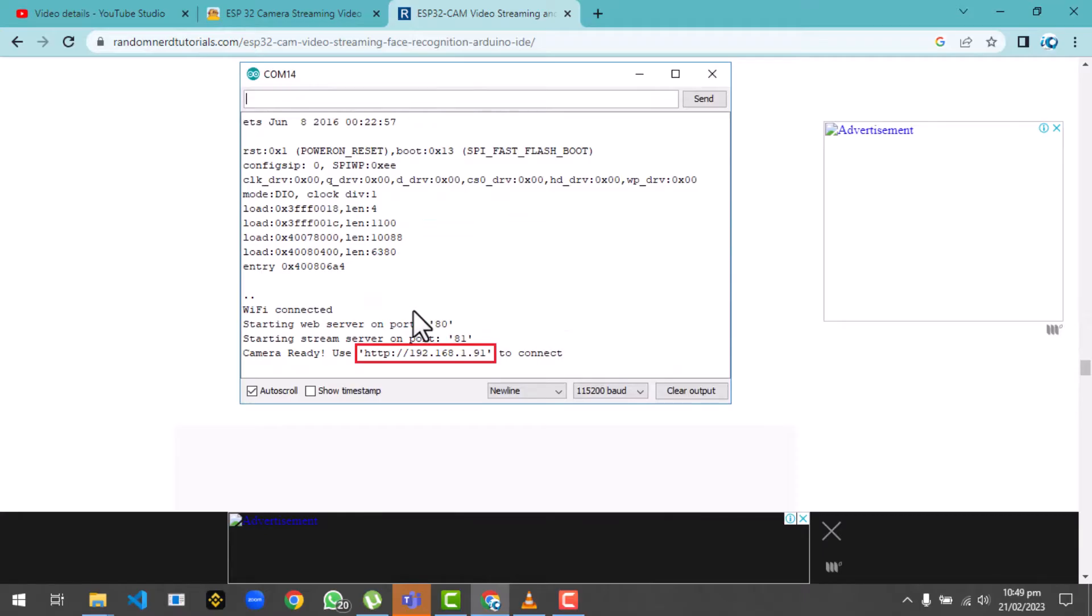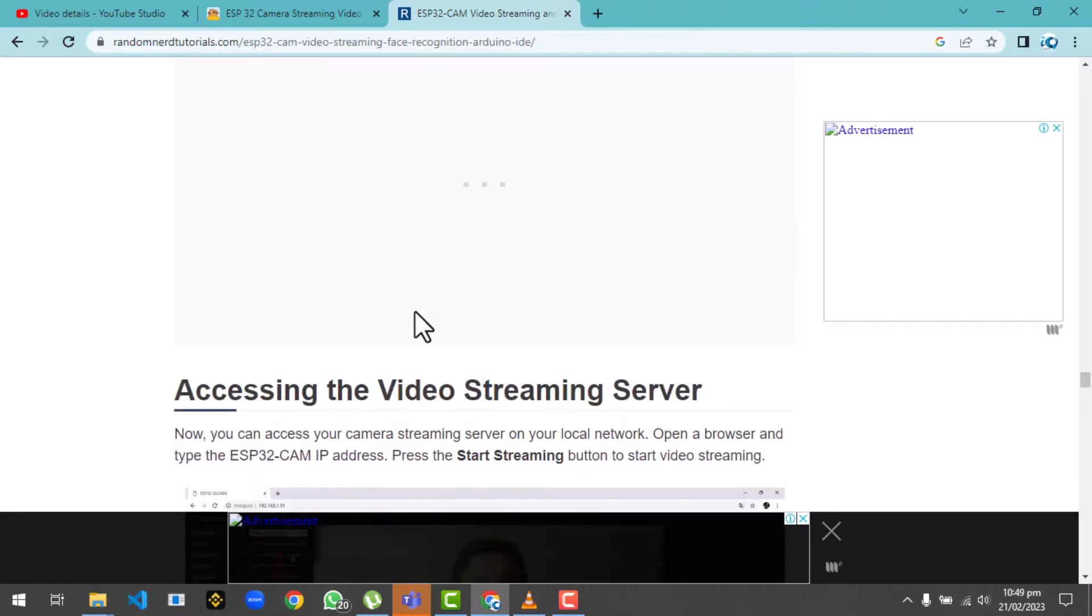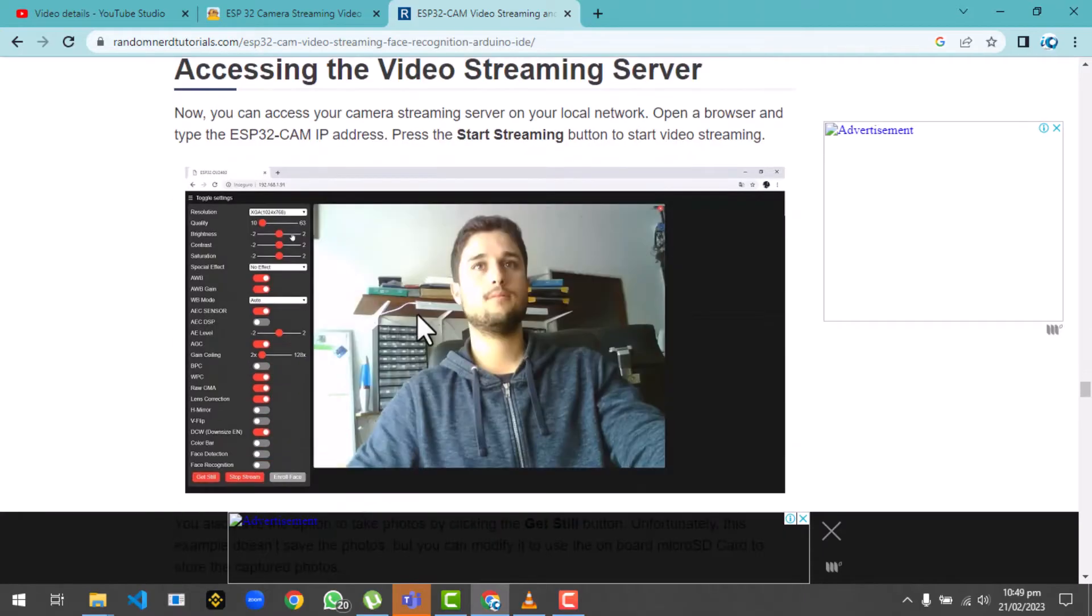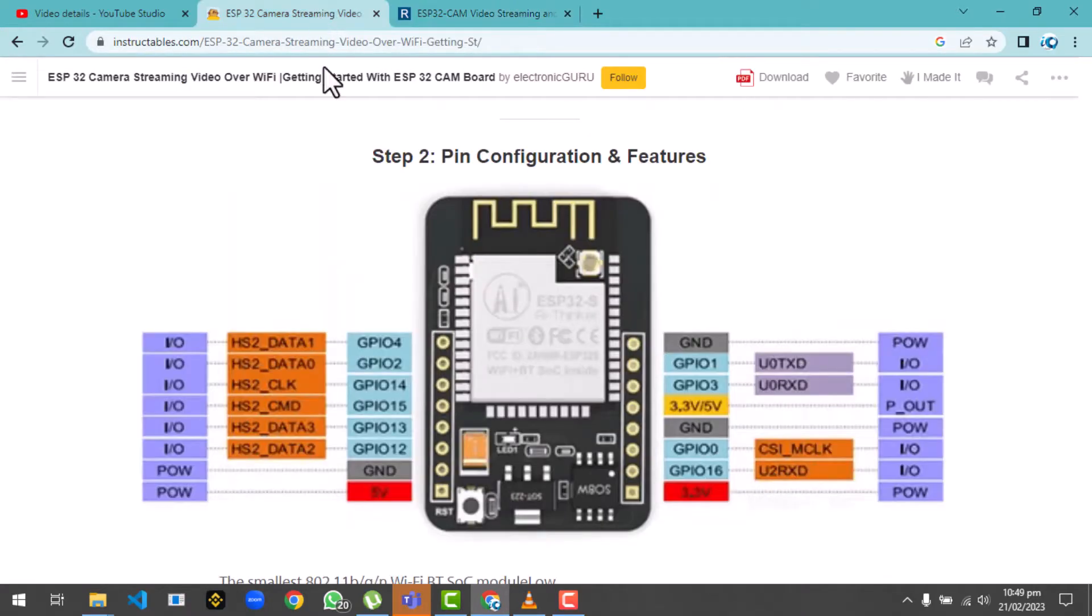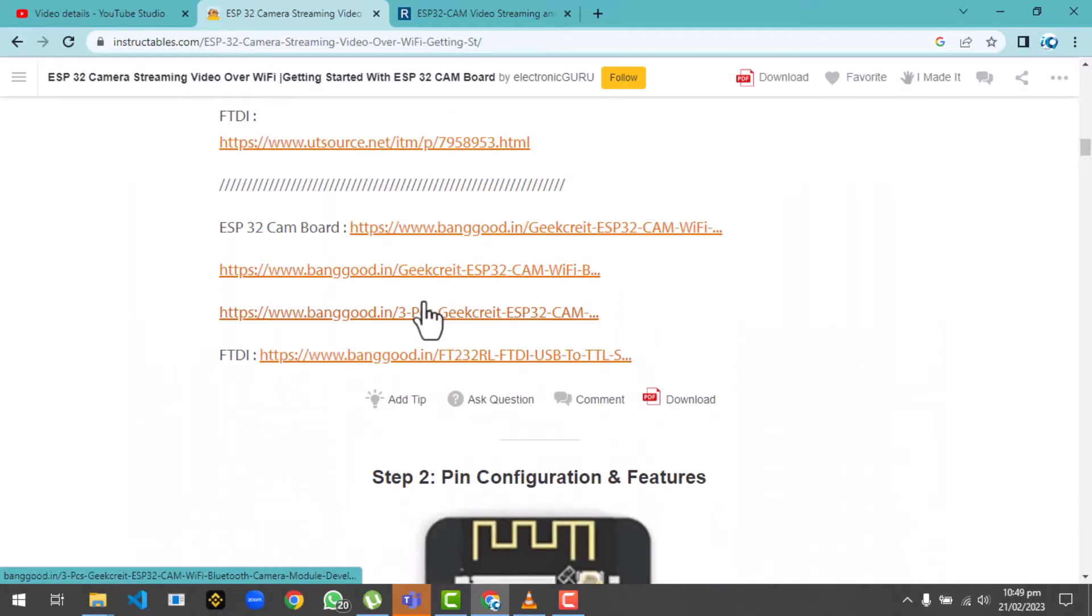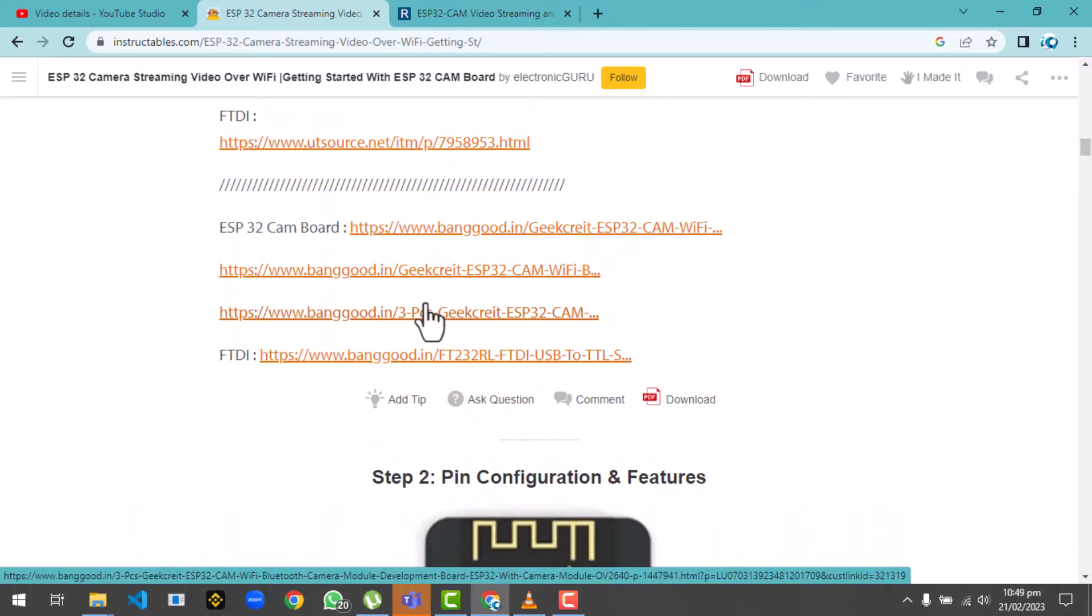But you can't access them through internet, so you could not globally access the videos. After putting myself a lot into this problem, I figured out a solution where we will use the ESP32 cam with Firebase real-time database to get live streaming.